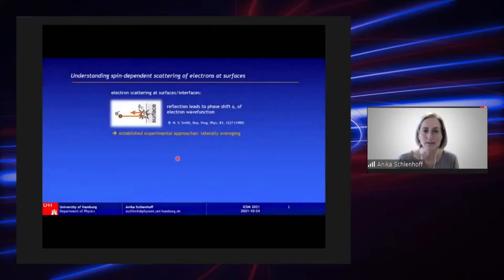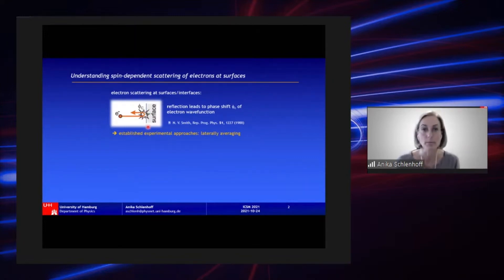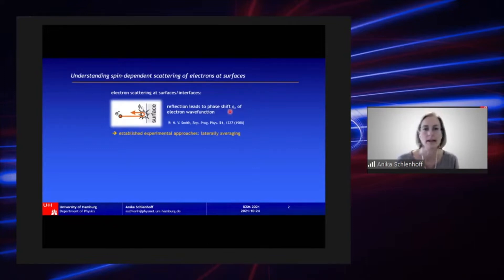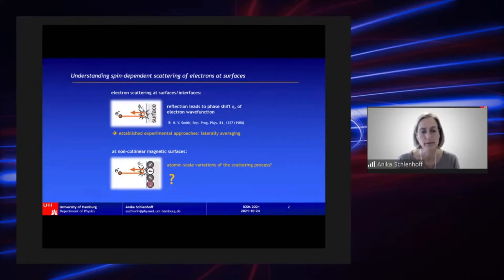Understanding and controlling spin-dependent scattering of electrons at surfaces is crucial for all future spintronic applications. Here you see a schematic sketch of an electron scattered at a surface, and this electron reflection is accompanied by a phase shift φ of the electron wave function. All established experimental approaches to spin-dependent scattering are literally averaging, which is why atomic-scale variations of the scattering process — as at non-collinear magnetic surfaces where the surface spins rotate on a local scale — could not be studied so far.